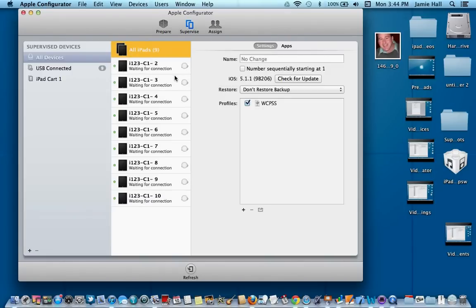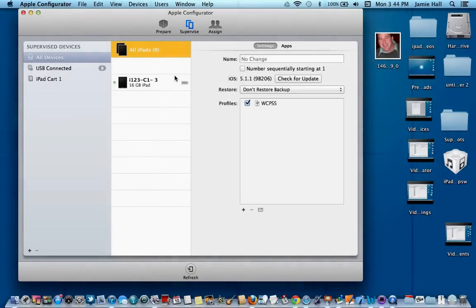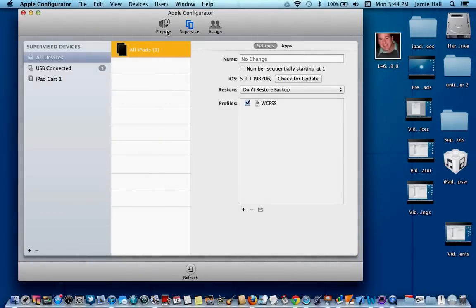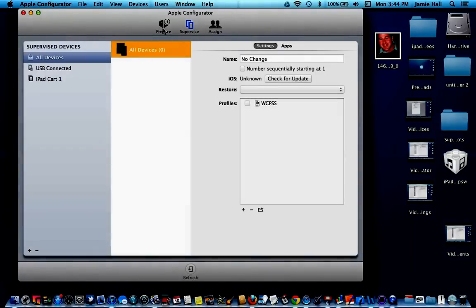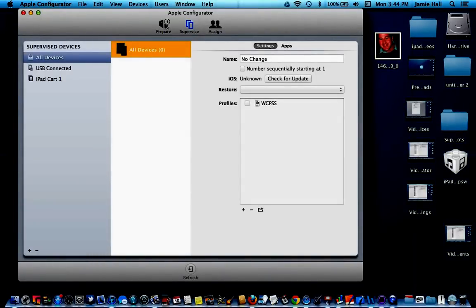And it's going to run through the unsupervised process and it will show all of your iPads back under the prepare column.